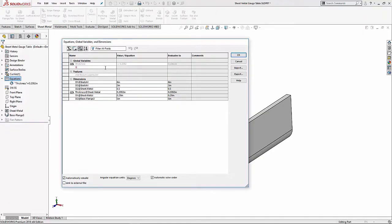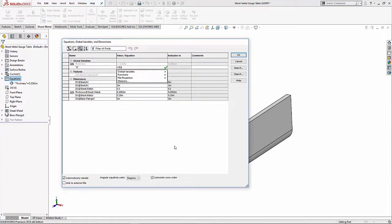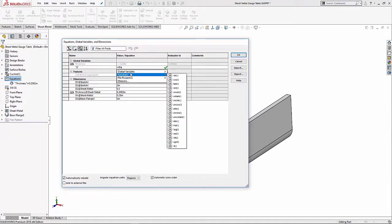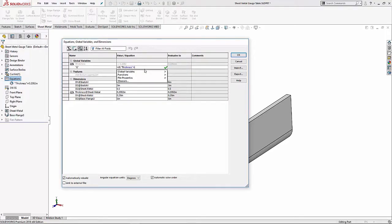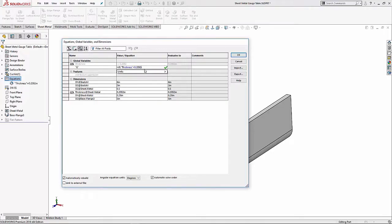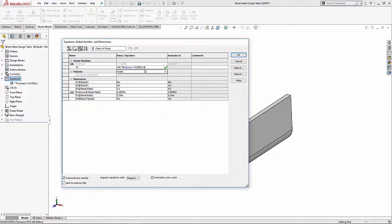We'll just call it G. I'm going to use a function, so here's the whole trick to this. I'm going to use an IF-THEN statement. If the global variable thickness equals 0.2092, which is what it's set to now, which is a five gauge—if it's equal to that, then I want this variable to be 5. If it's not equal to that, then it needs to be 4. So if I hit the OK check.